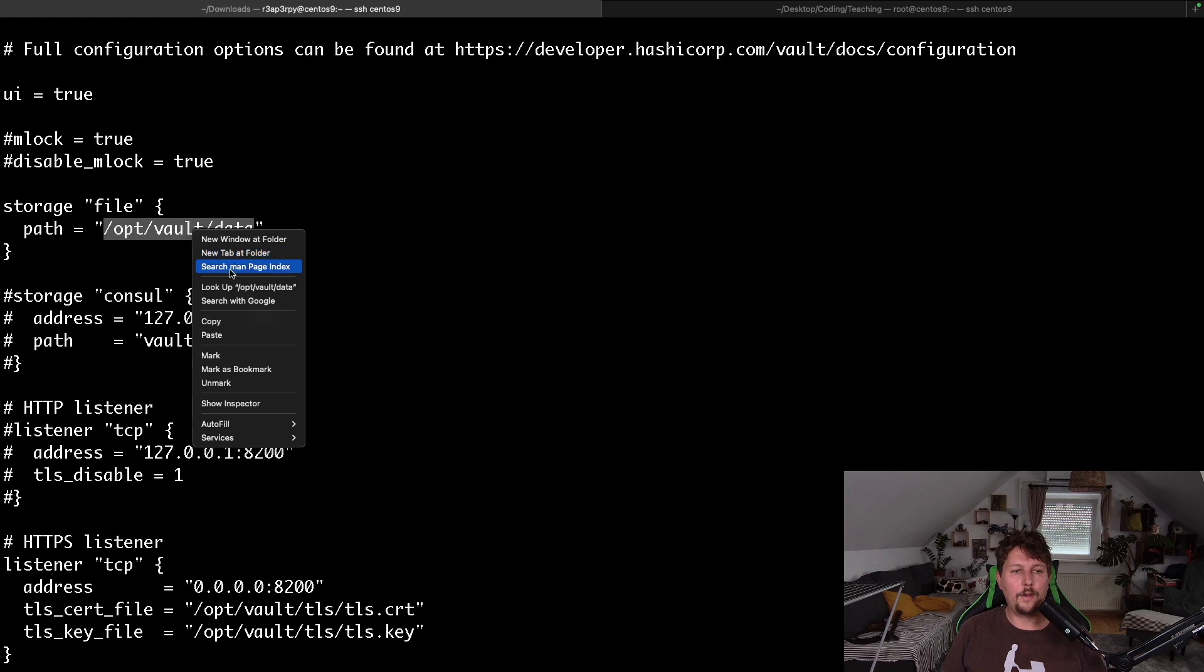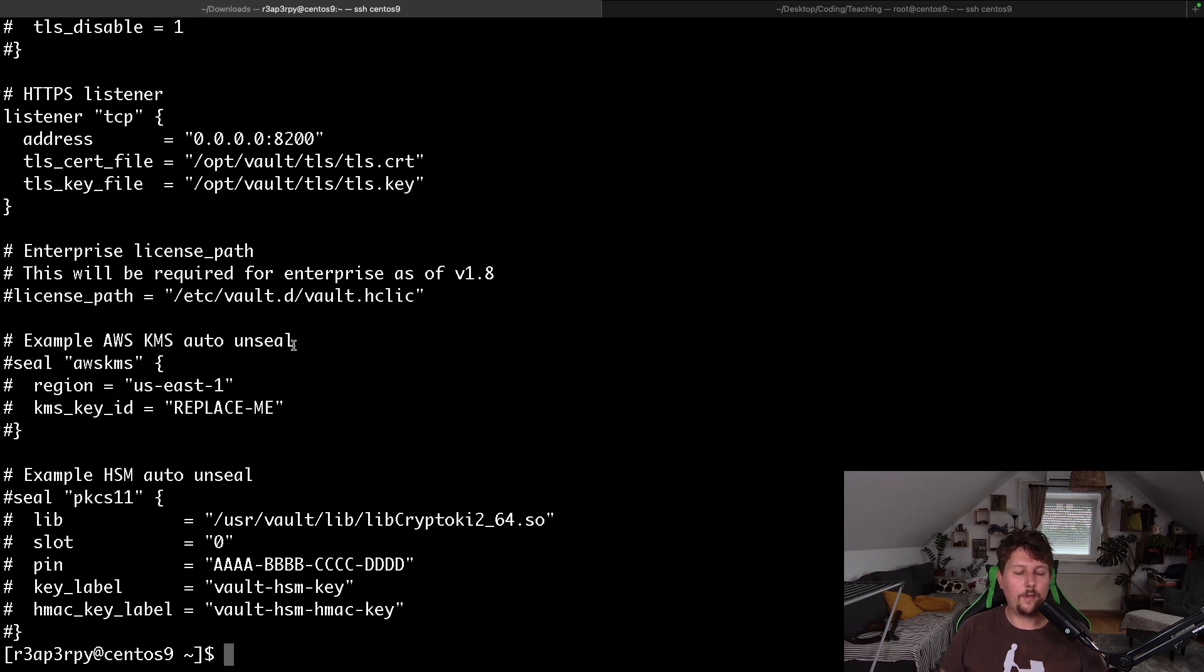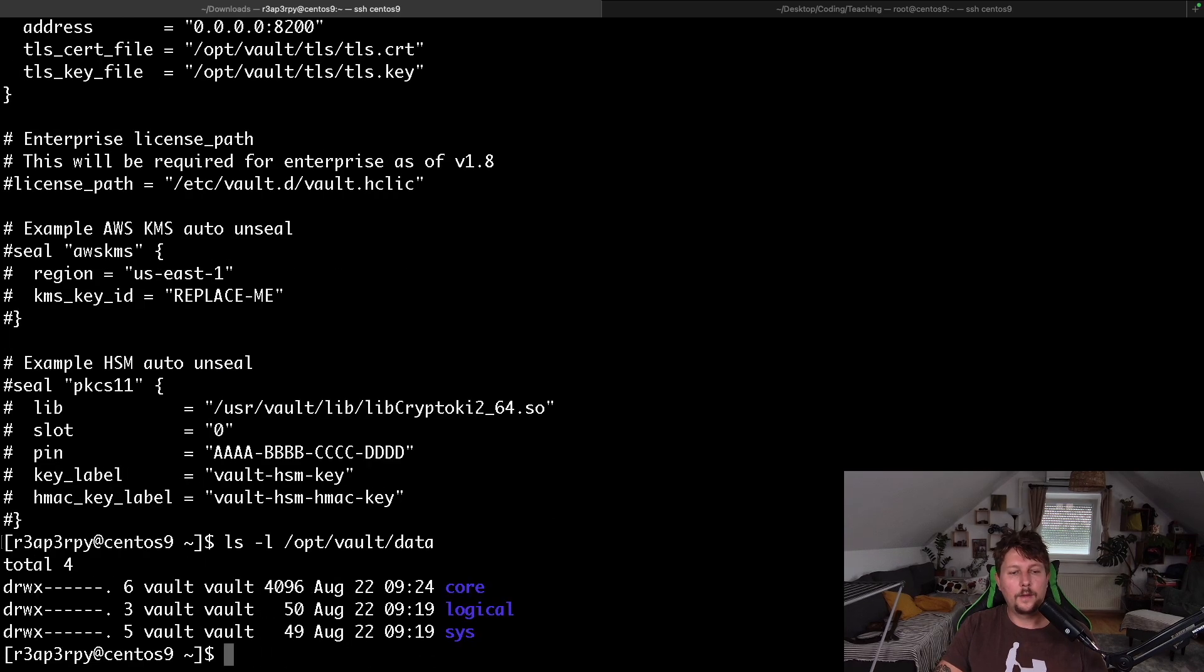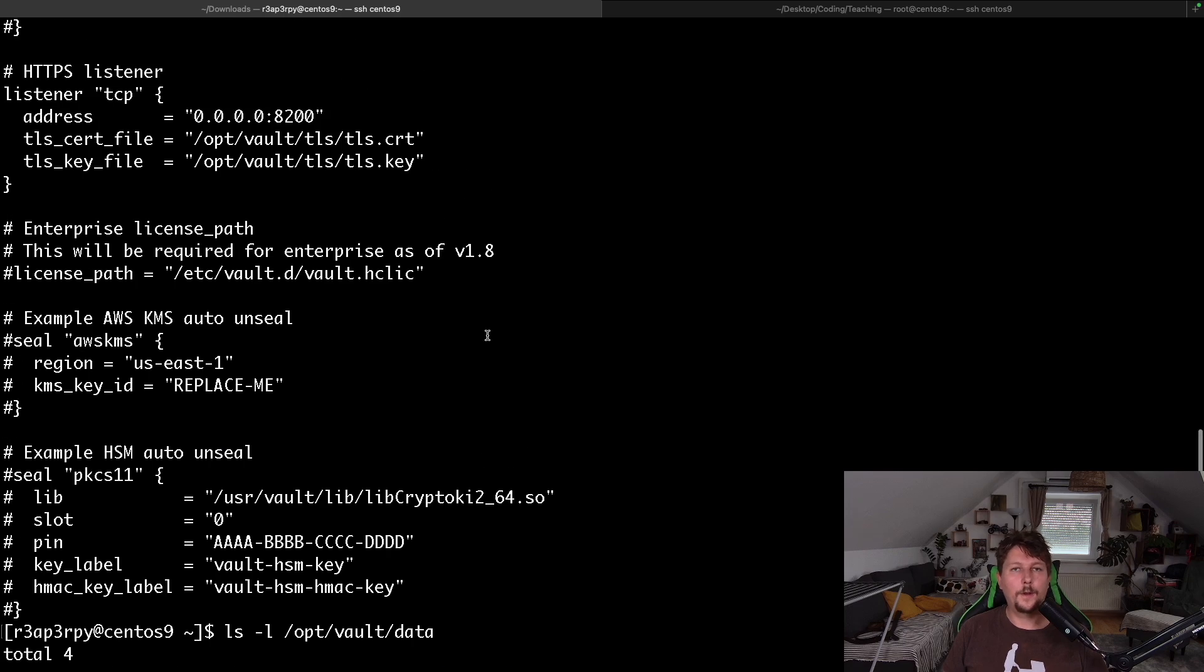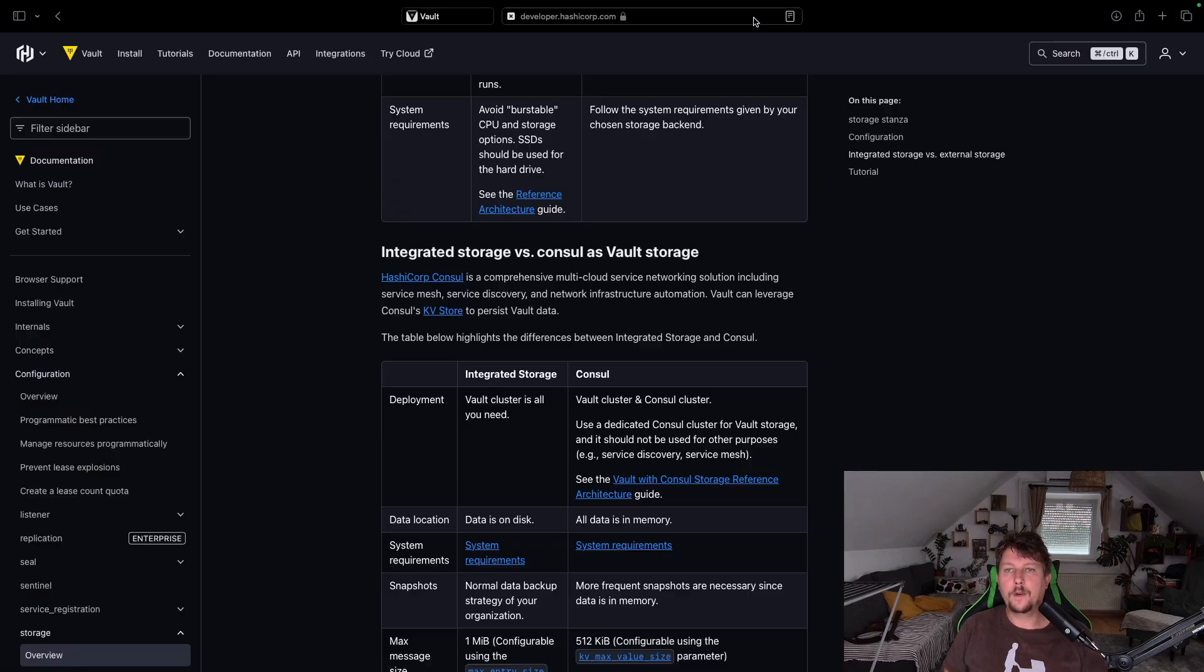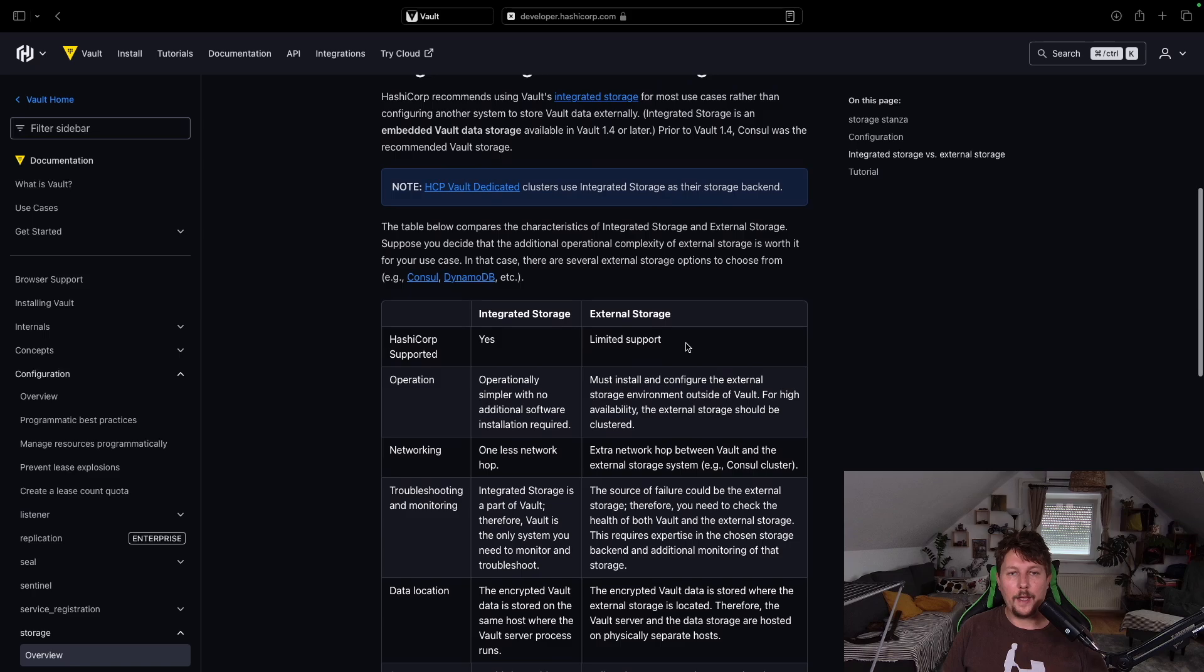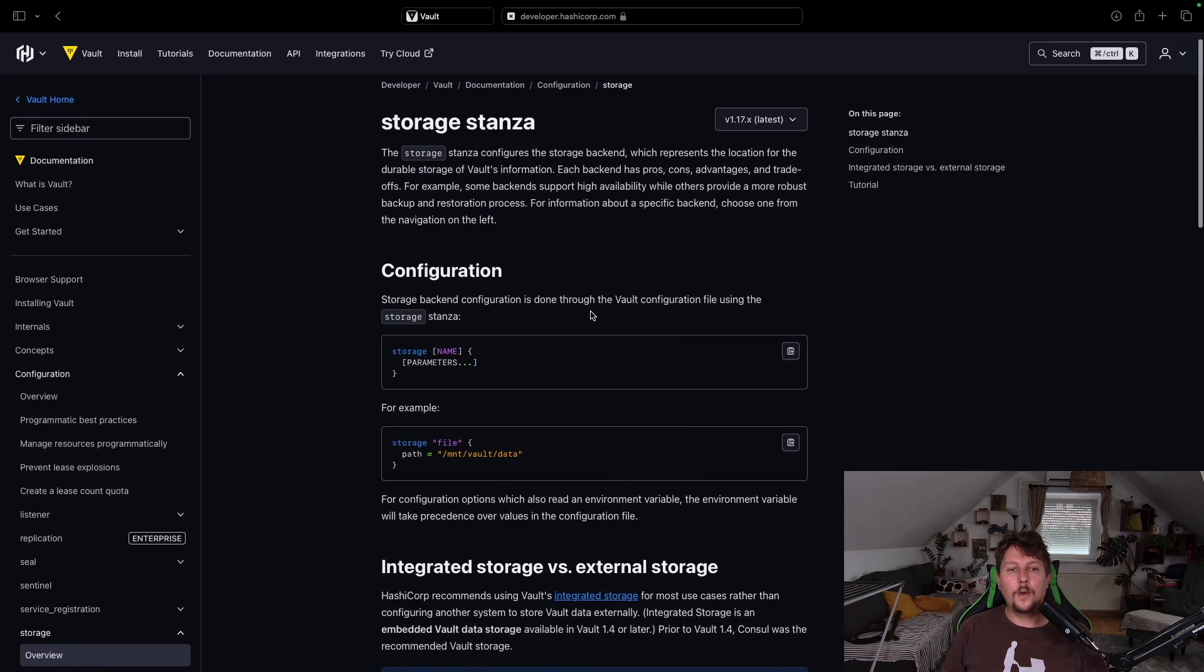This means that every secret that you create, configuration, and so on, is going to be located in the /etc/vault/data folder, which is not bad, but sometimes you have specific requirements or want to use a different storage backend.